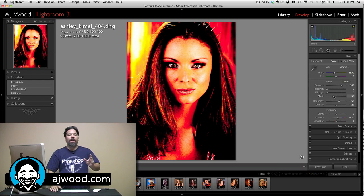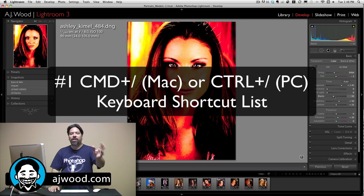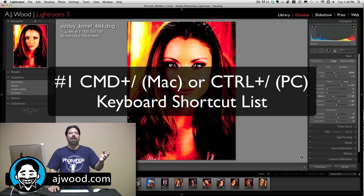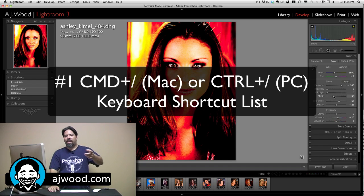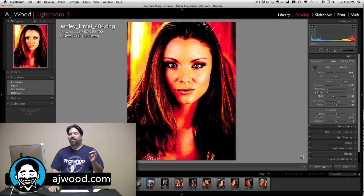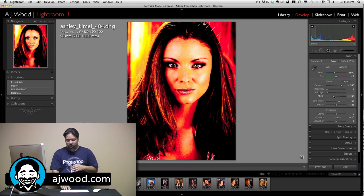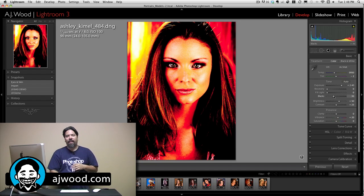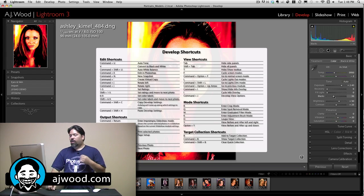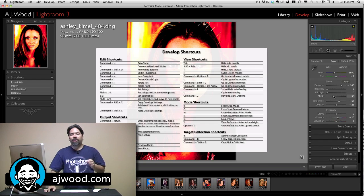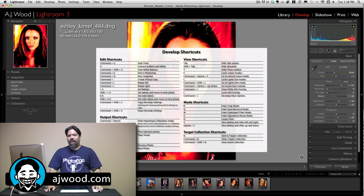And finally, tip number 1 — I shared it with you on Monday, but it's good enough to show again. That is Command-Slash, which would be Control-Slash on a PC. That shows you your library shortcuts.